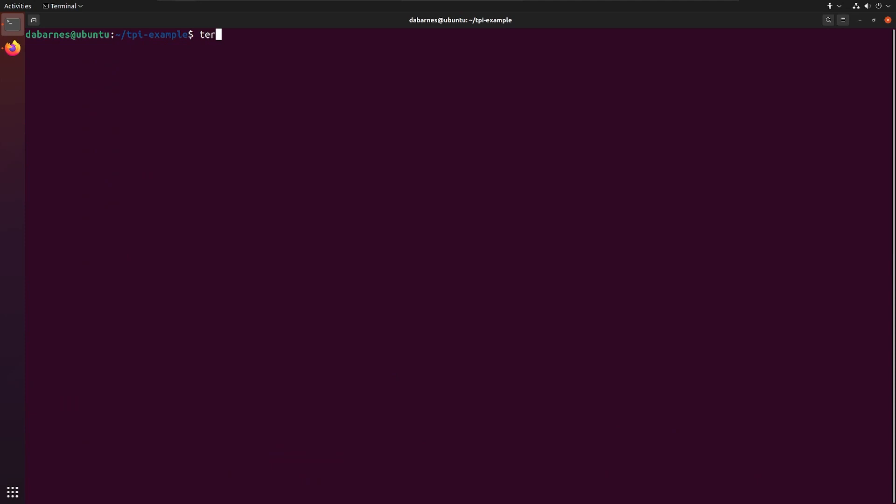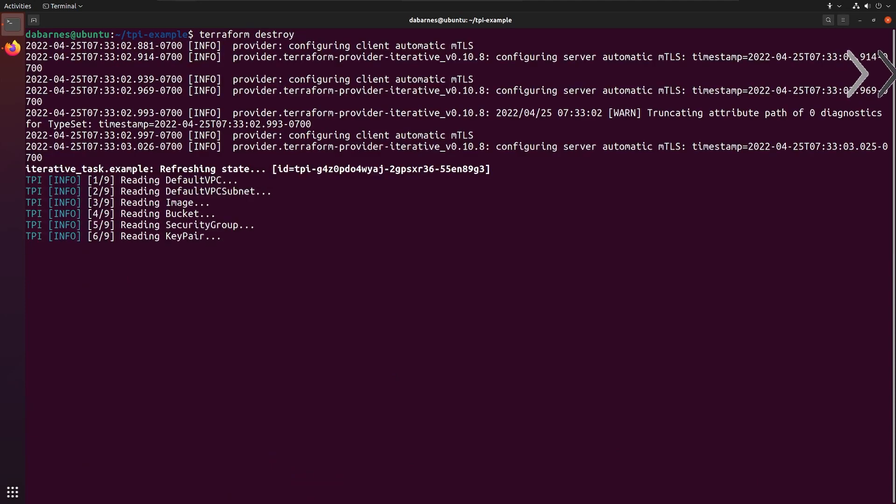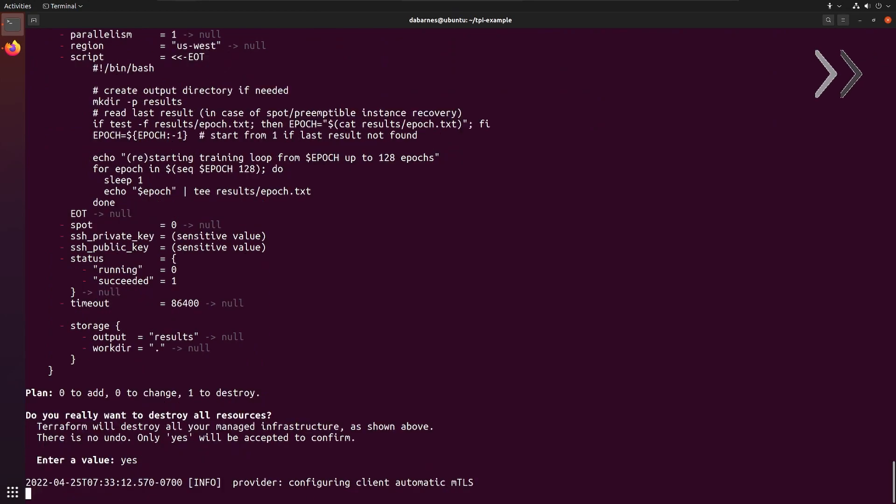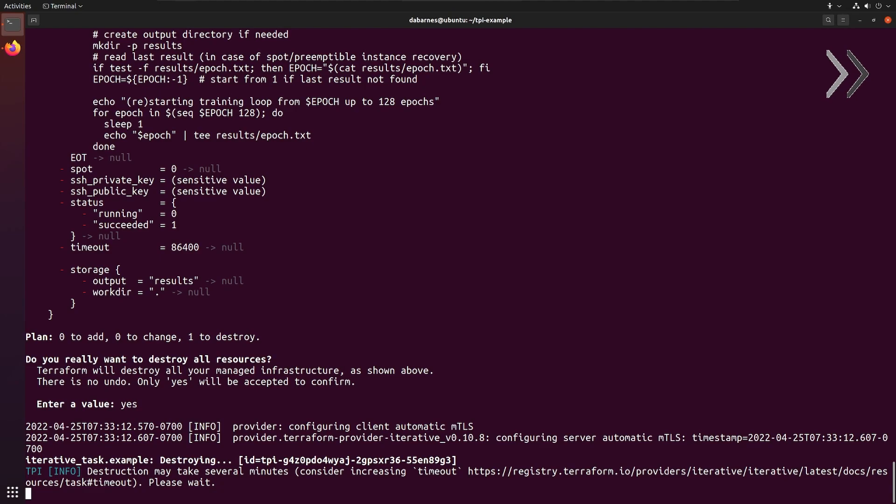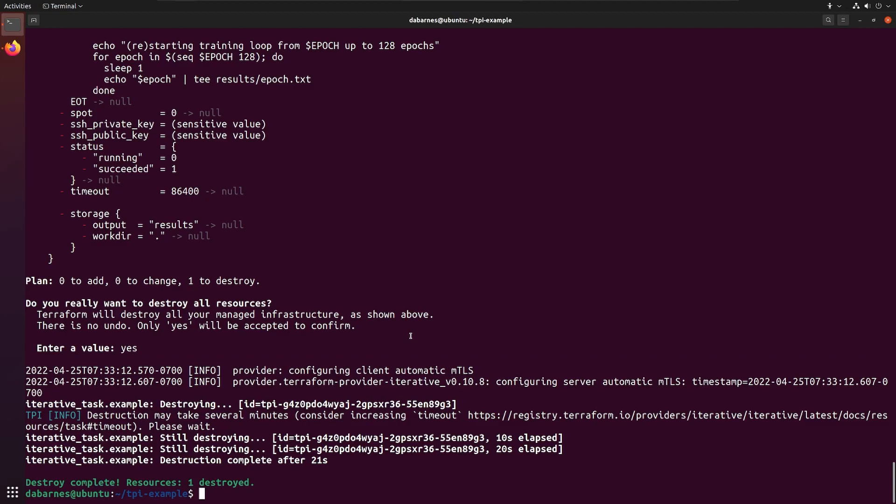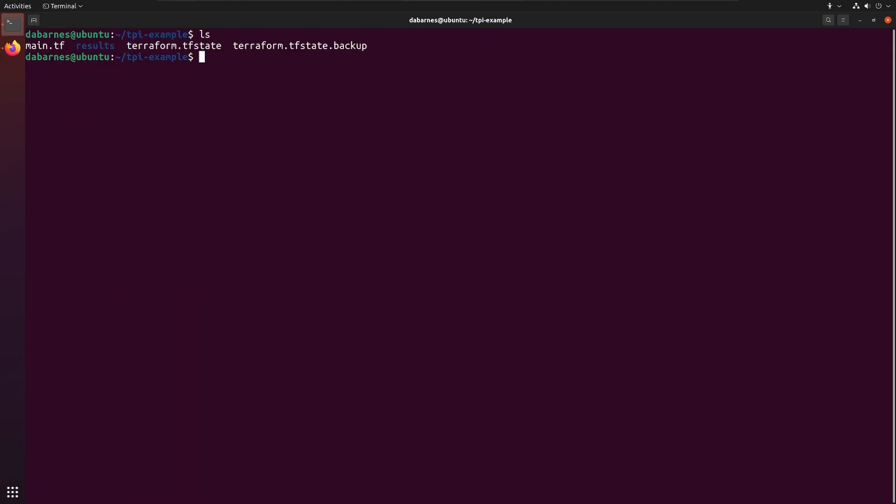And now, we can download our completed results back to our machine by running Terraform destroy. This will copy the working directory from the cloud instance into our output folder on our computer, which we defined in our Terraform file at the beginning.